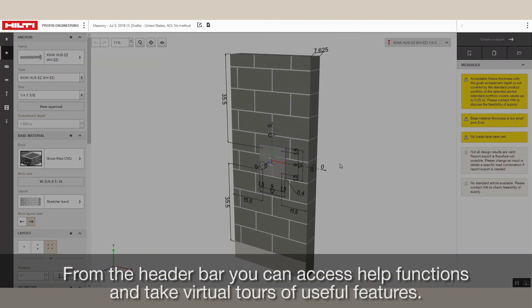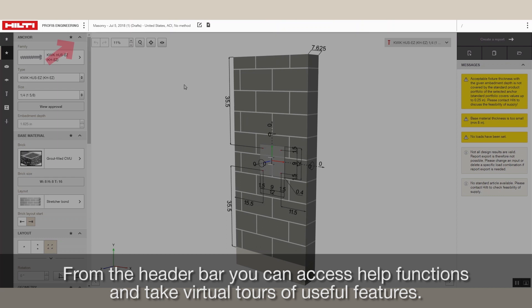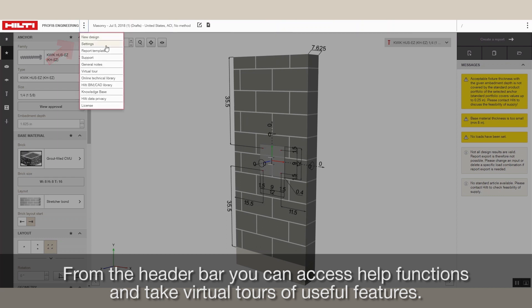From the header bar, you can access help functions and take virtual tours of useful features.